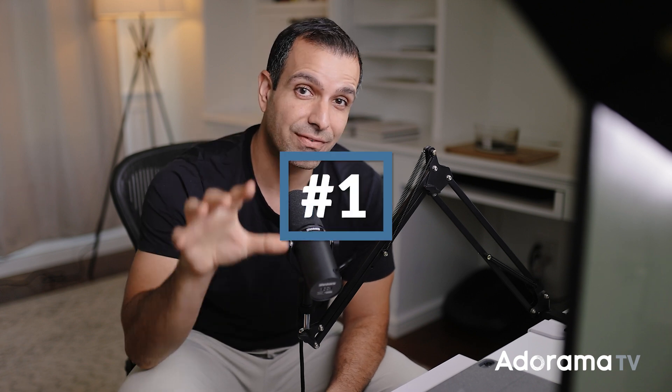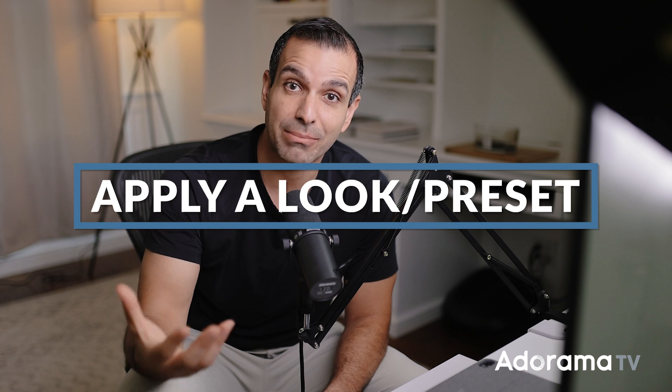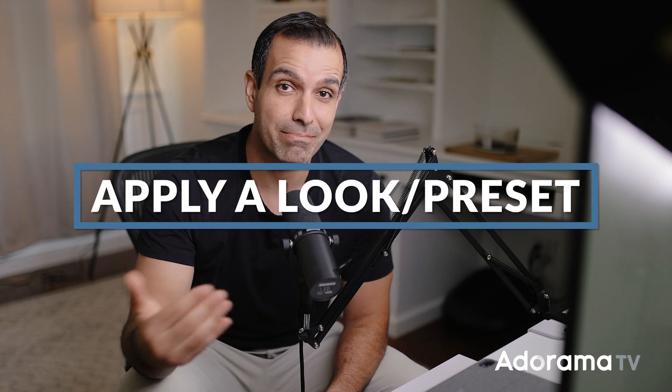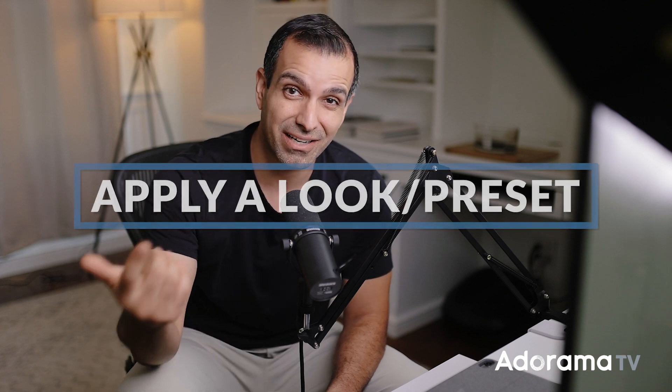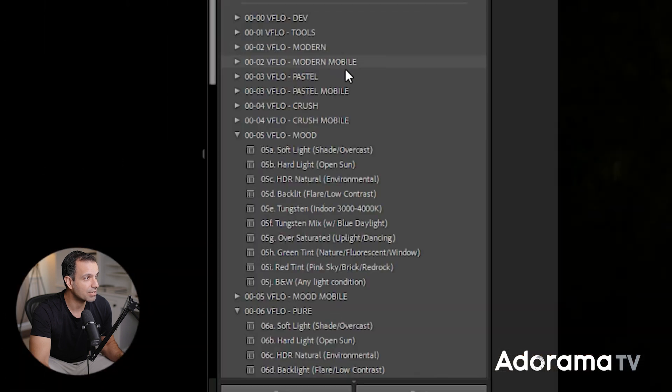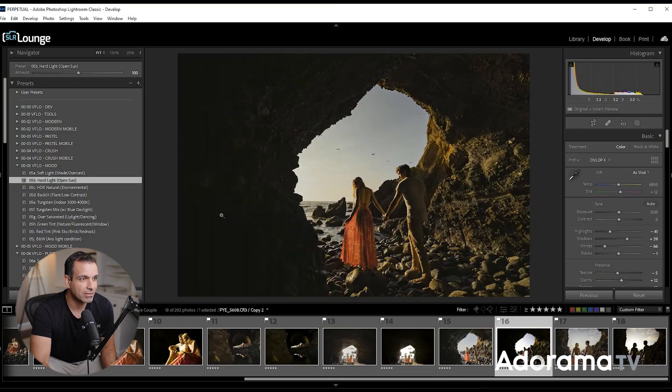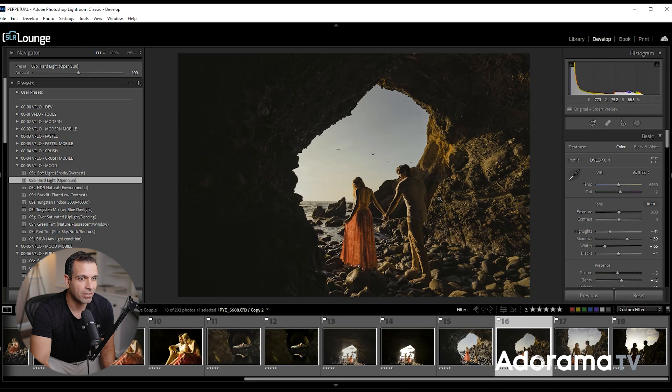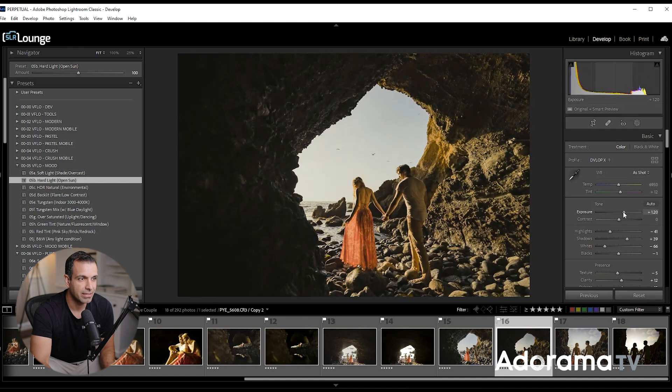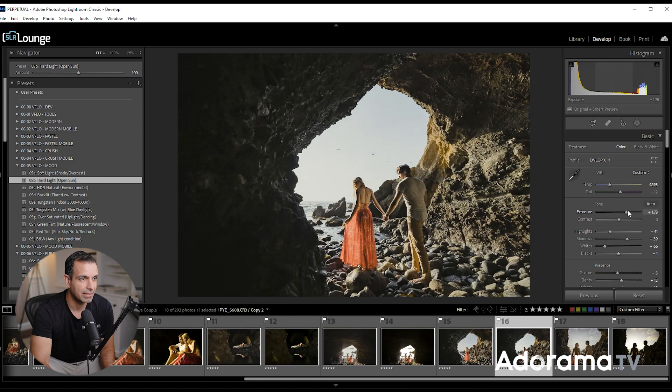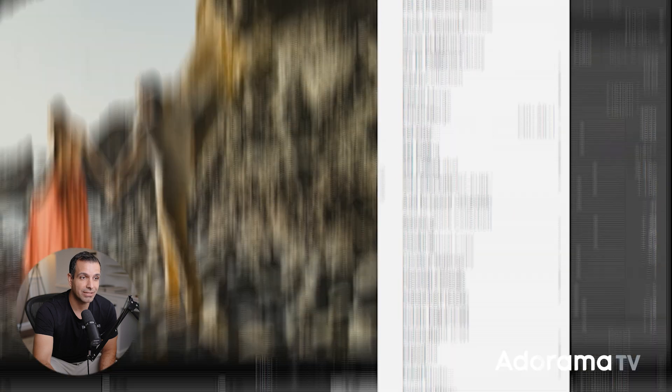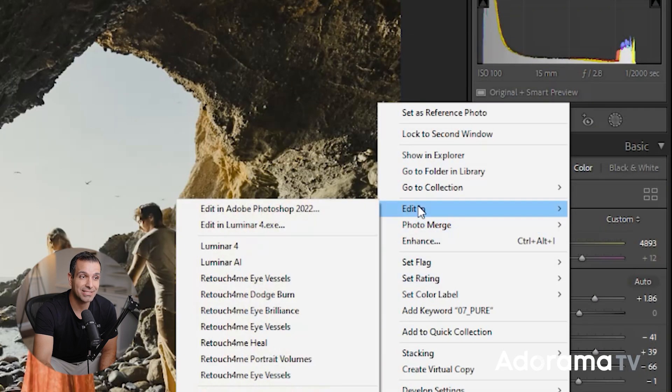Step number one is from Lightroom Classic: apply your develop adjustments. You can do it manually or via a preset. We're going to keep this quick. I'm going to apply Visual Flow Mood, a cinematic look, using hard light because this is kind of a hard light scene. From there, all we really need to do is adjust our exposure and temperature to get it to roughly a decent spot, and I'm going to say it's good about right here. Once you have that basic look dialed in, right-click, go to Edit In, and select Photoshop.